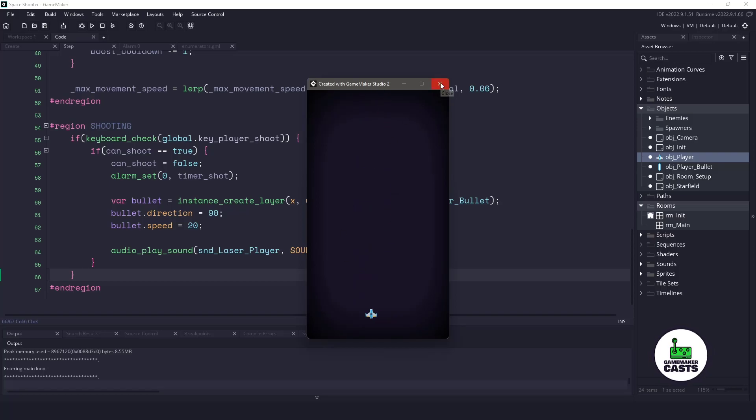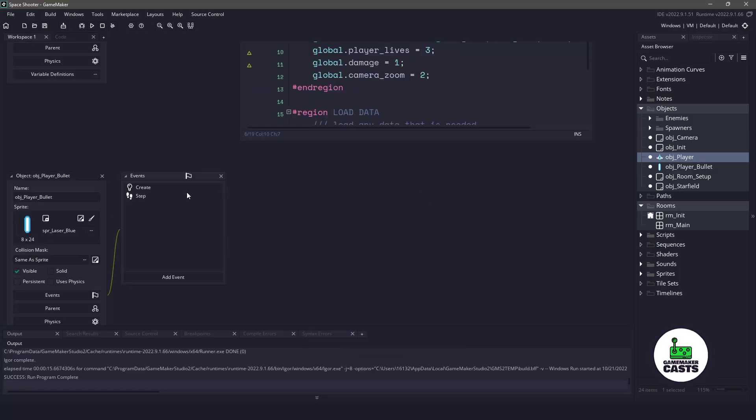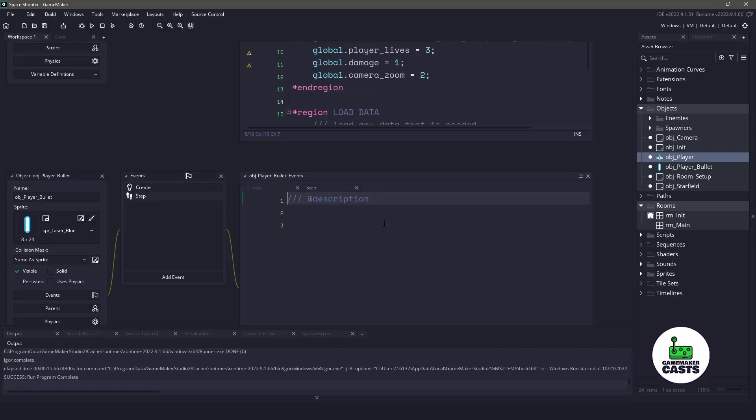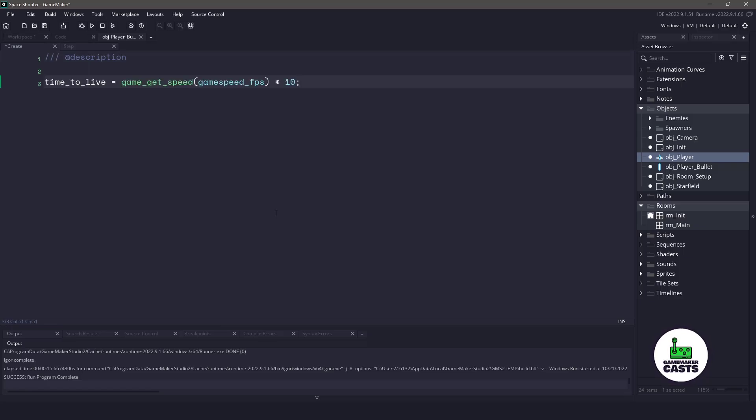So let's close this. Let's open up the object bullet here. And we have a create event and a step event. Inside the create event, I'm going to be using a time to live. So basically, this is going to be a counter that's going to count down. And once it reaches 10 seconds, it's going to destroy itself.